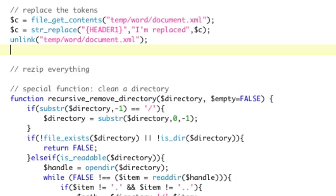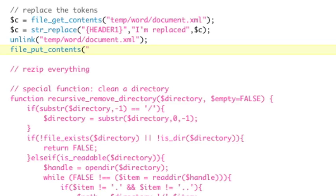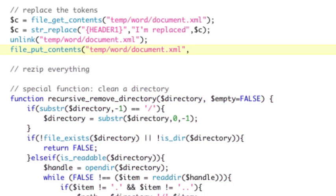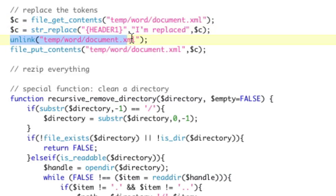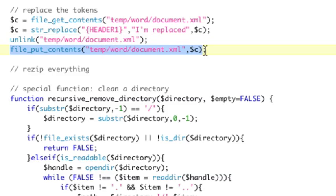Now, we're going to put the file back. So, we're going to use file_put_contents. And where are we putting this contents to? Temp slash word slash document.xml. We could probably save that as a variable so I don't have to type this seven times. And what are we saving? C. So, all we're doing, getting the contents storing in variable C, string replacing this token with whatever we want inside of C, storing it back to C, deleting the current file, and then putting the file back with our new contents.